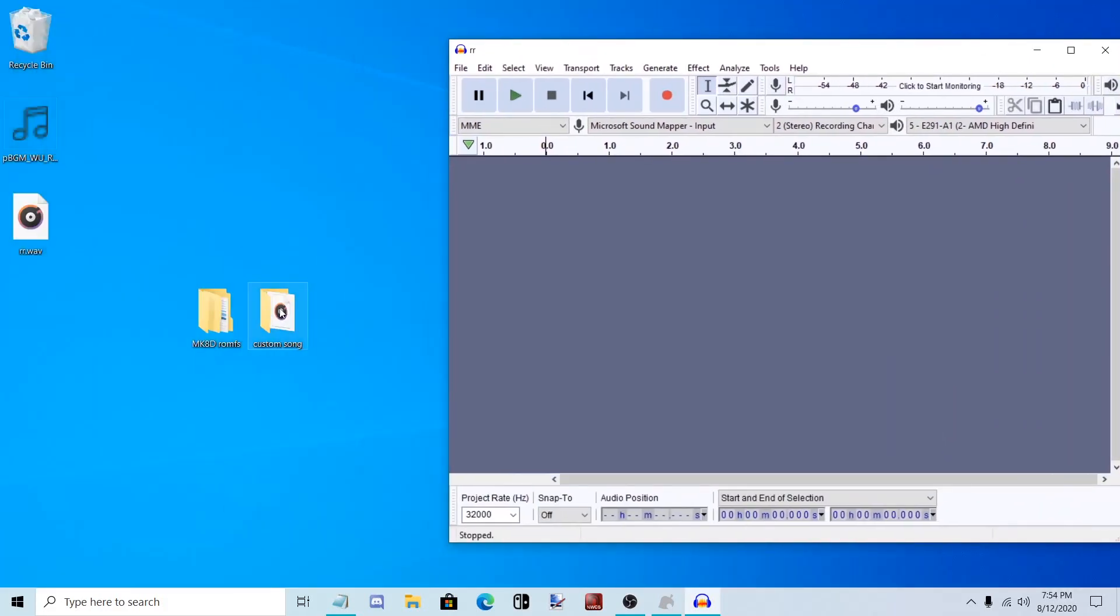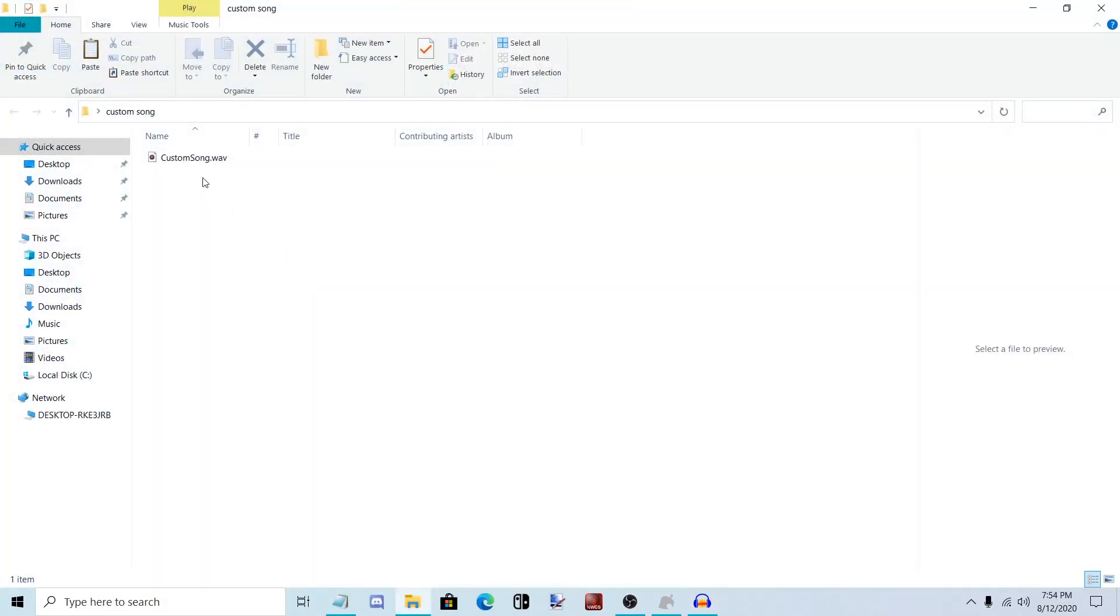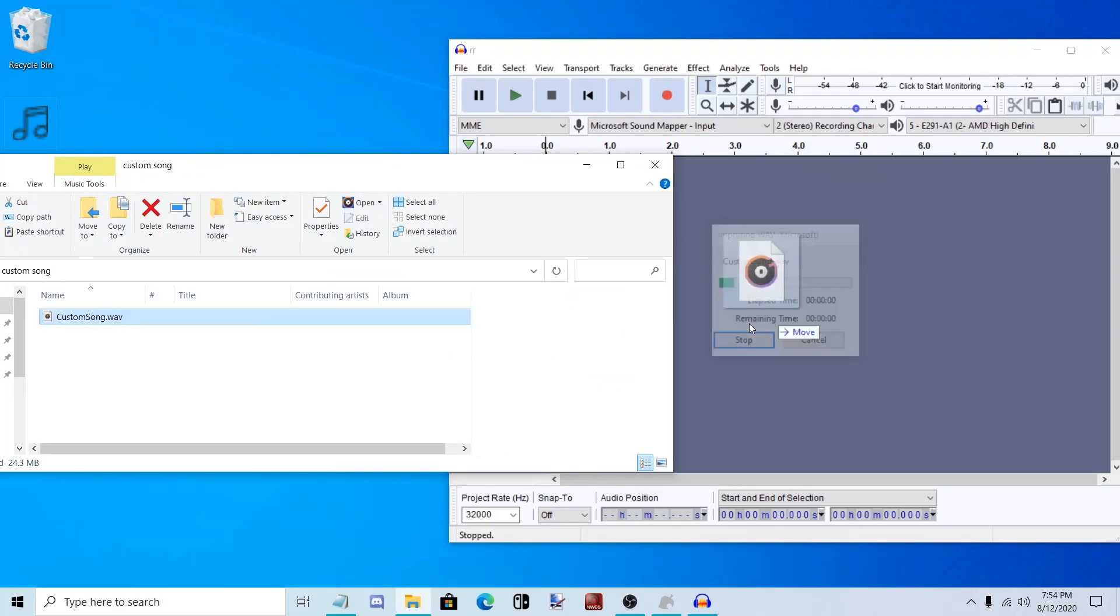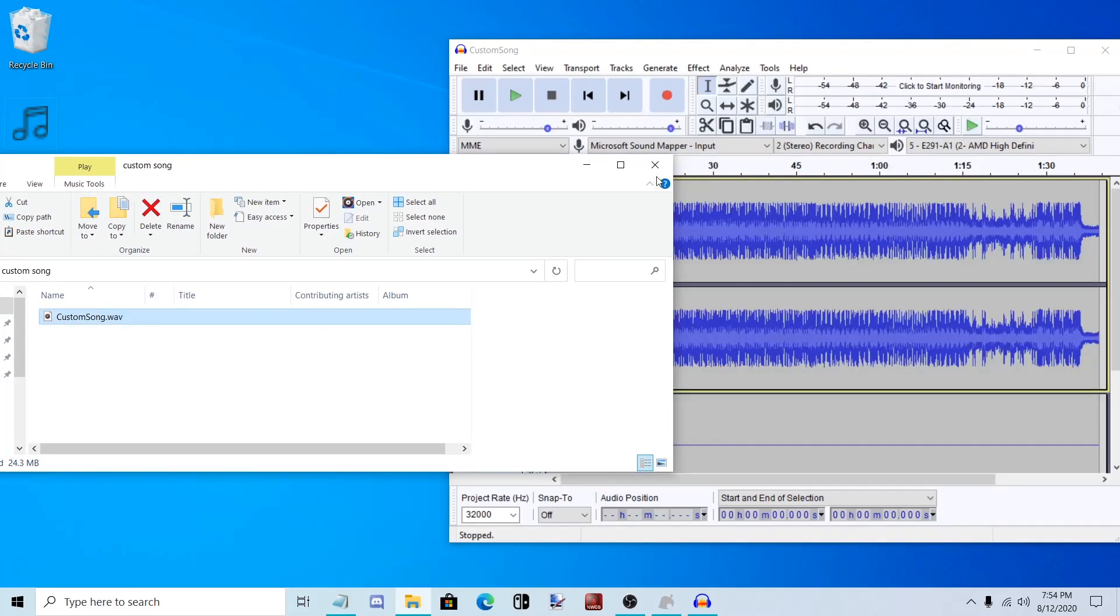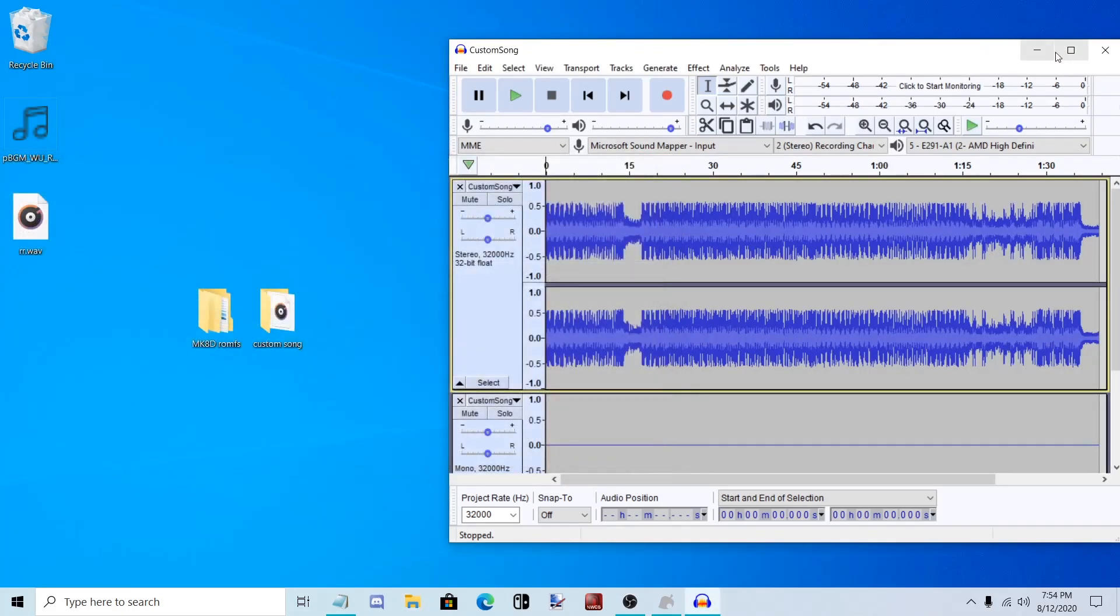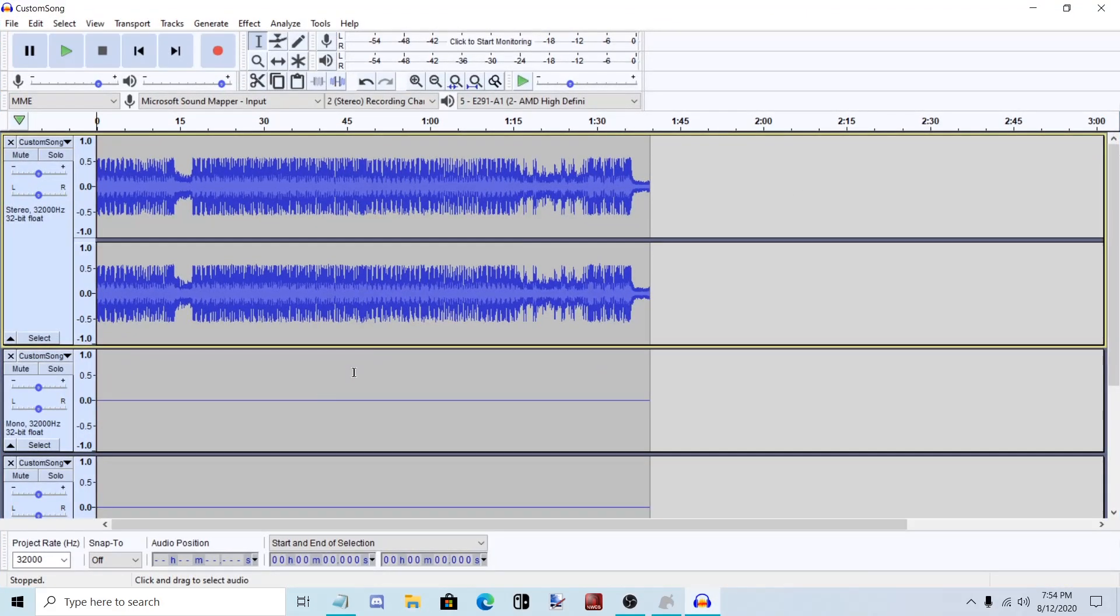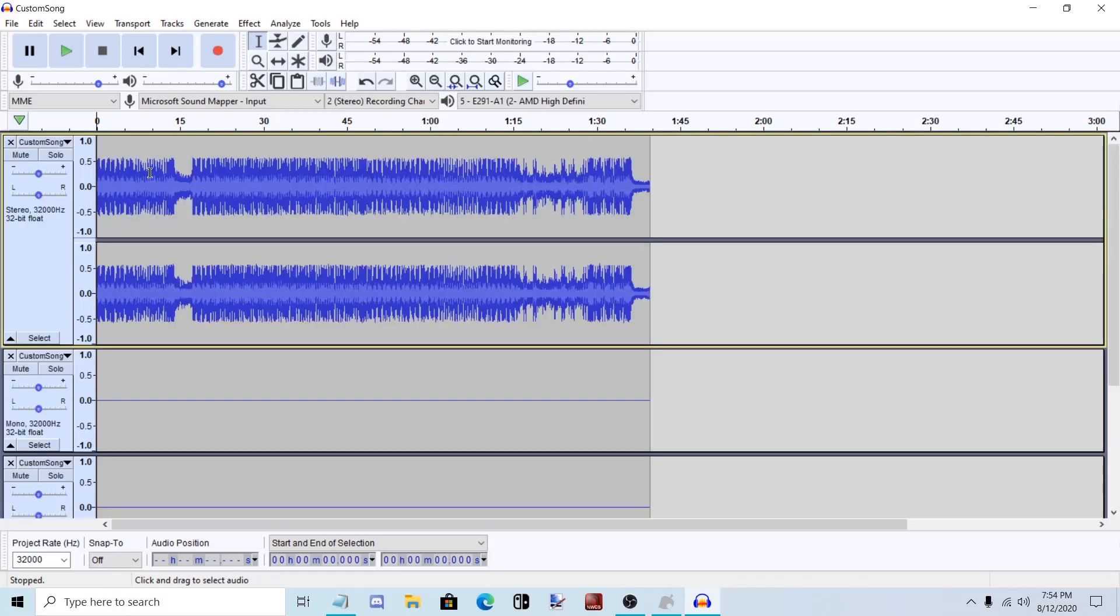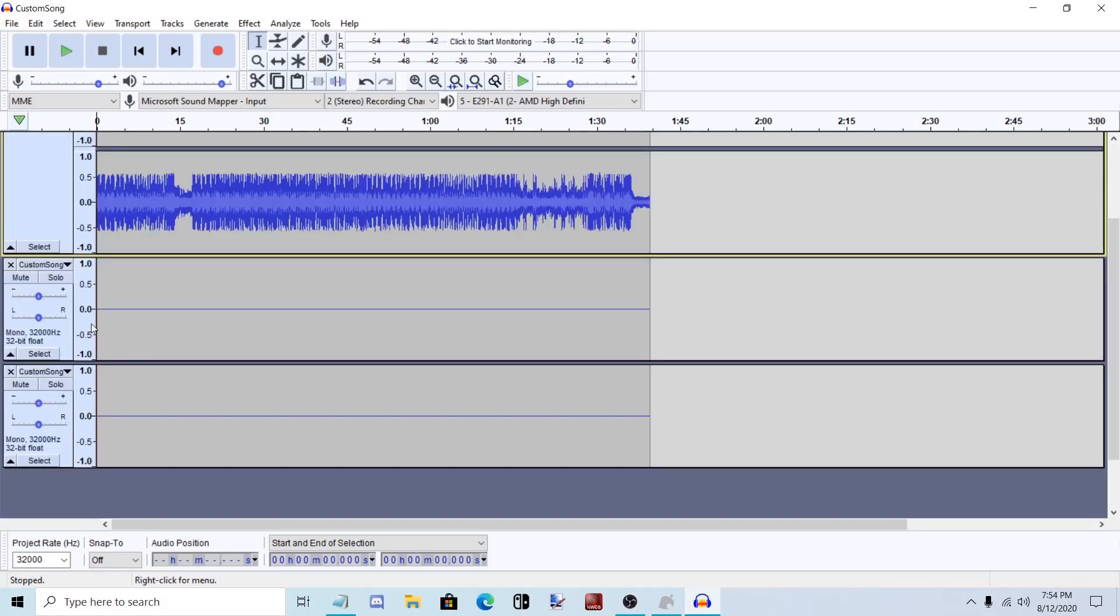Now let's import my custom song. I already have it set up to be in three parts and four channels. For front running beats, I left them silent for this tutorial.